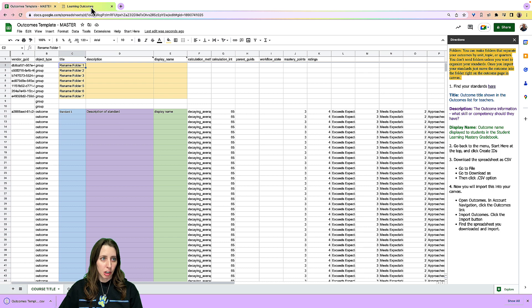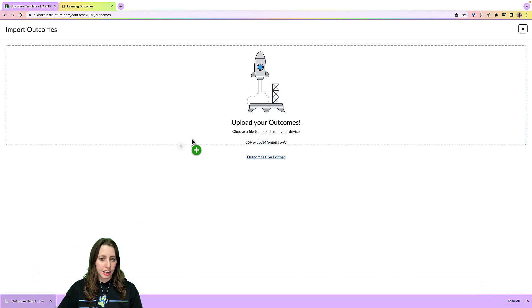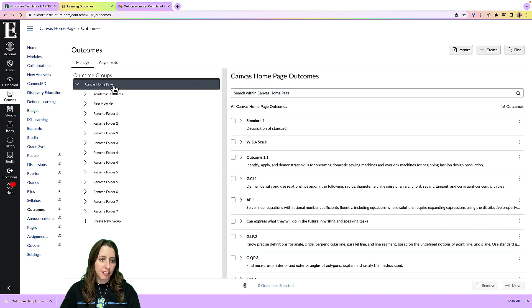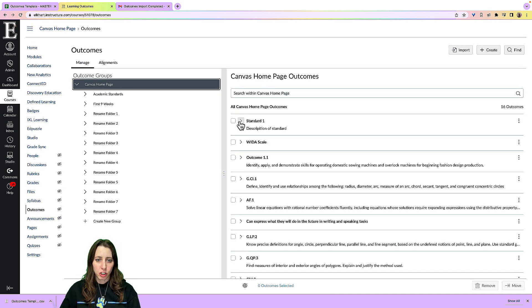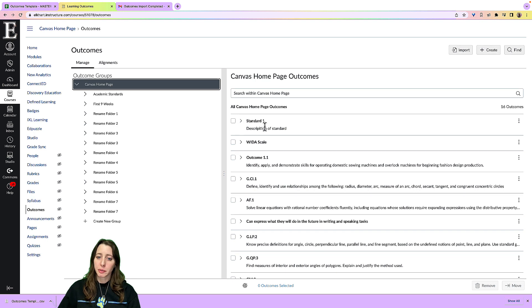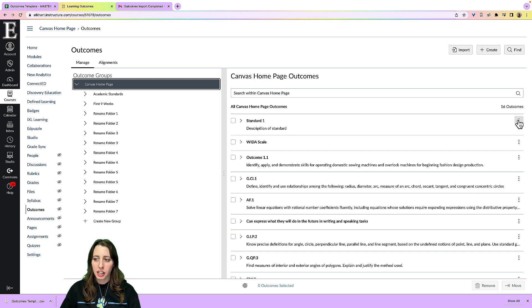I'm going to go back to Canvas and drag that over. Once I'm imported, if I click on that Canvas homepage here, it will show me right here. It's standard one description of standard is what I imported from the spreadsheet.